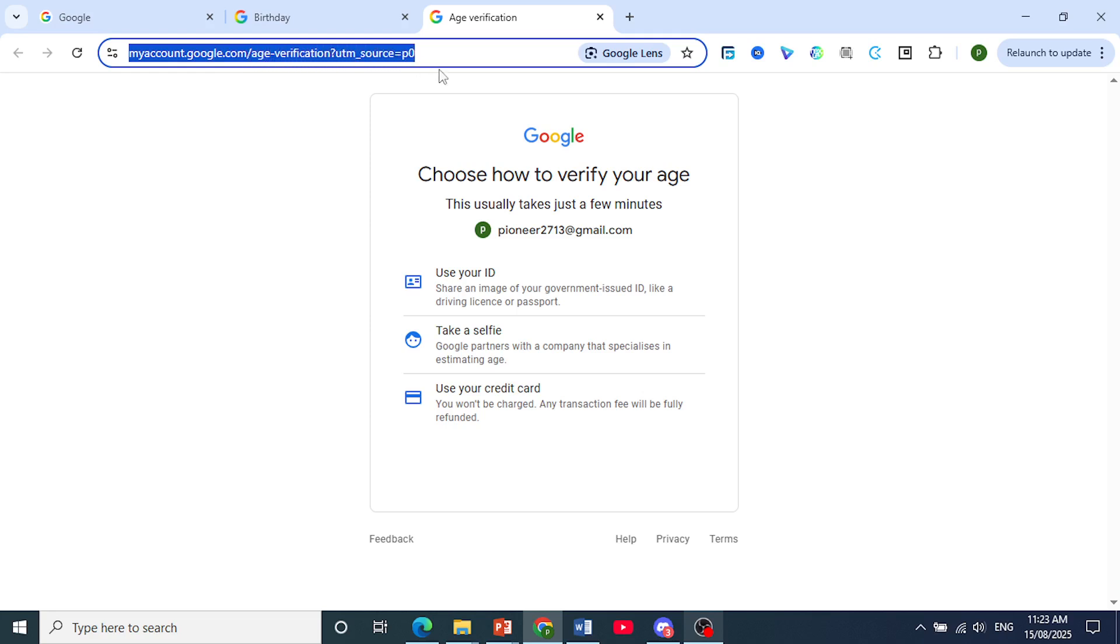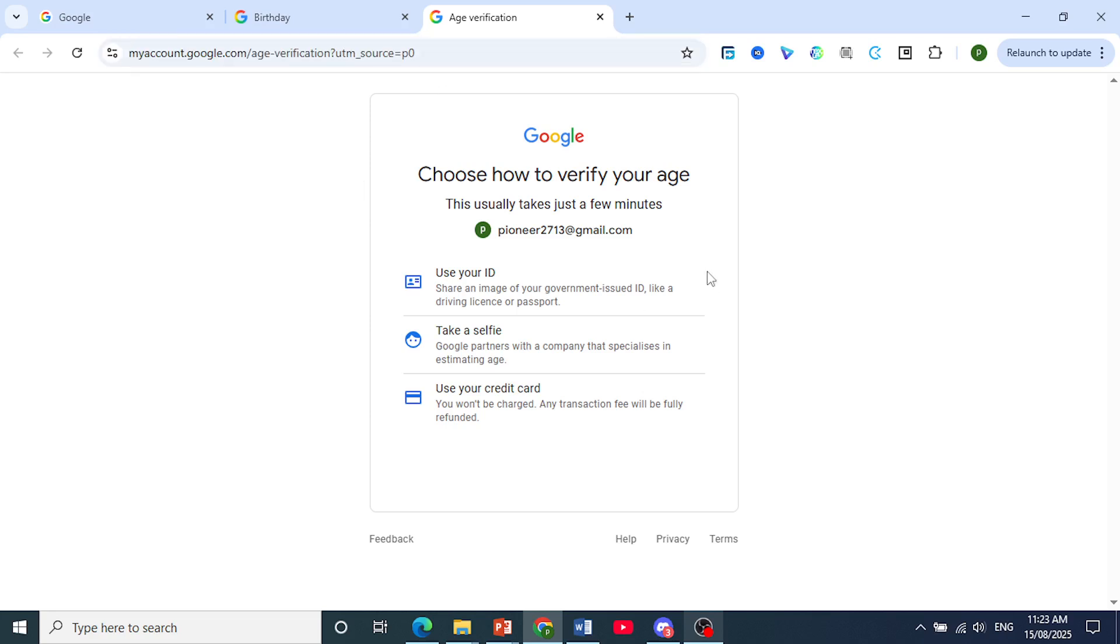This is your email address. You can use your ID by sharing an image of your government-issued ID, for example, a driver's license, national ID, or passport.